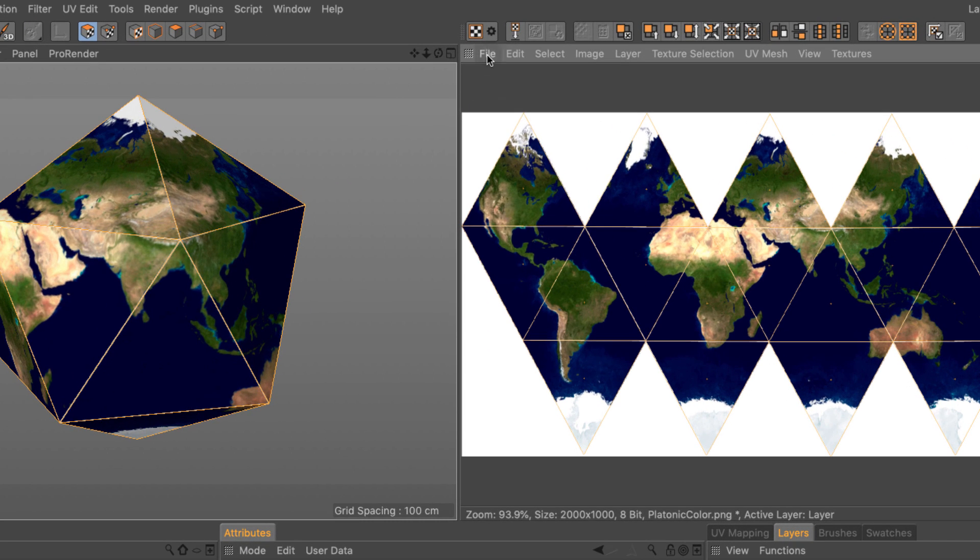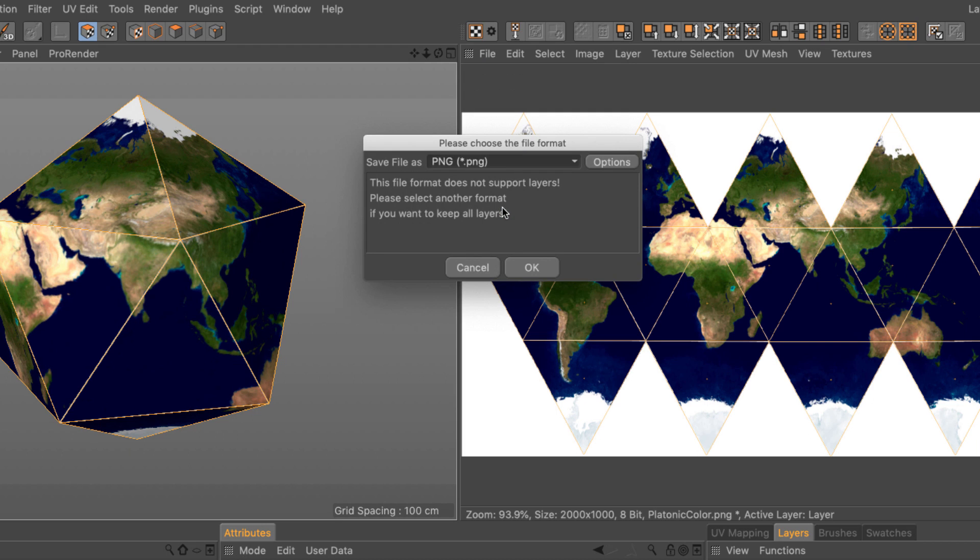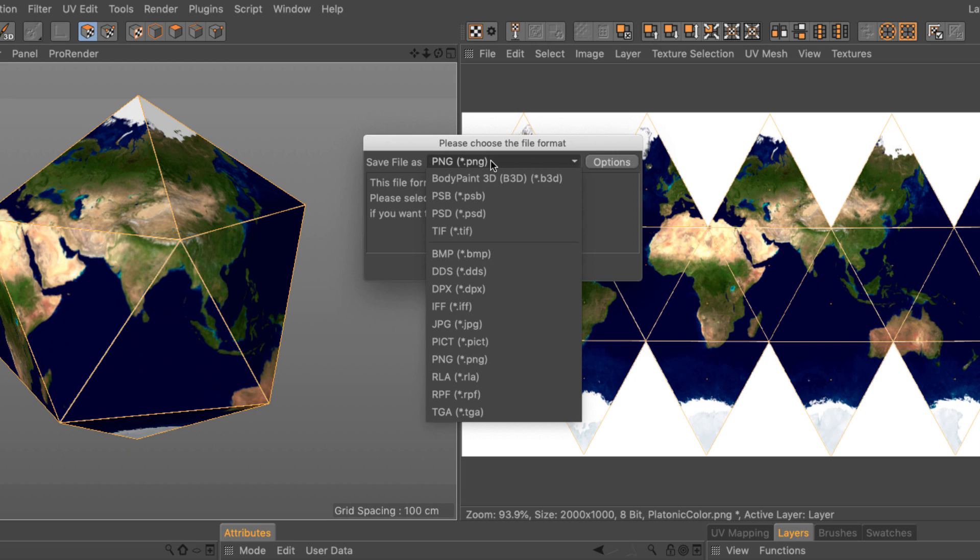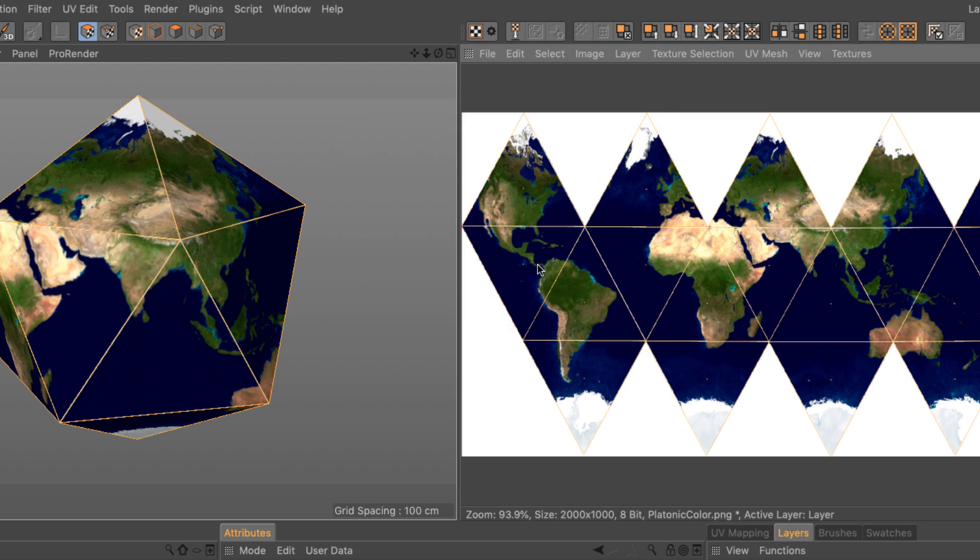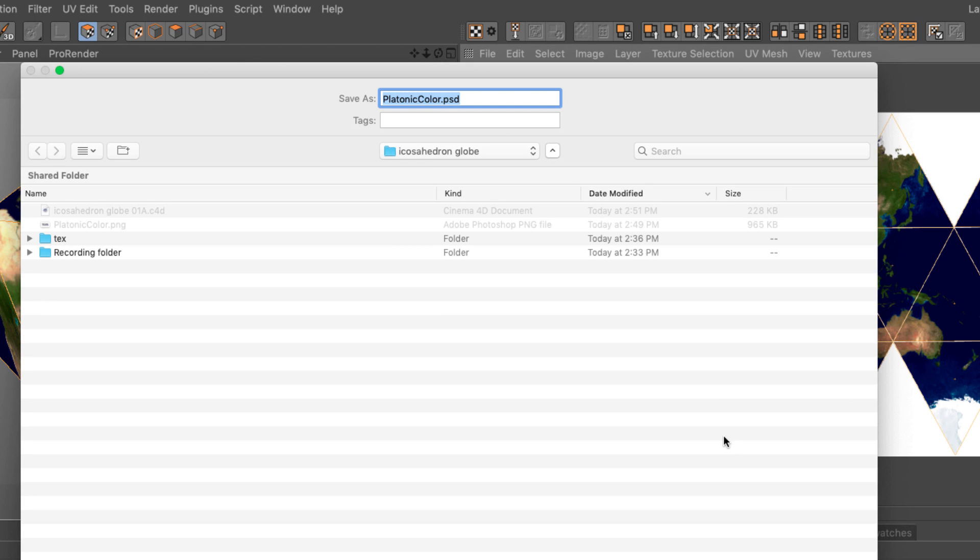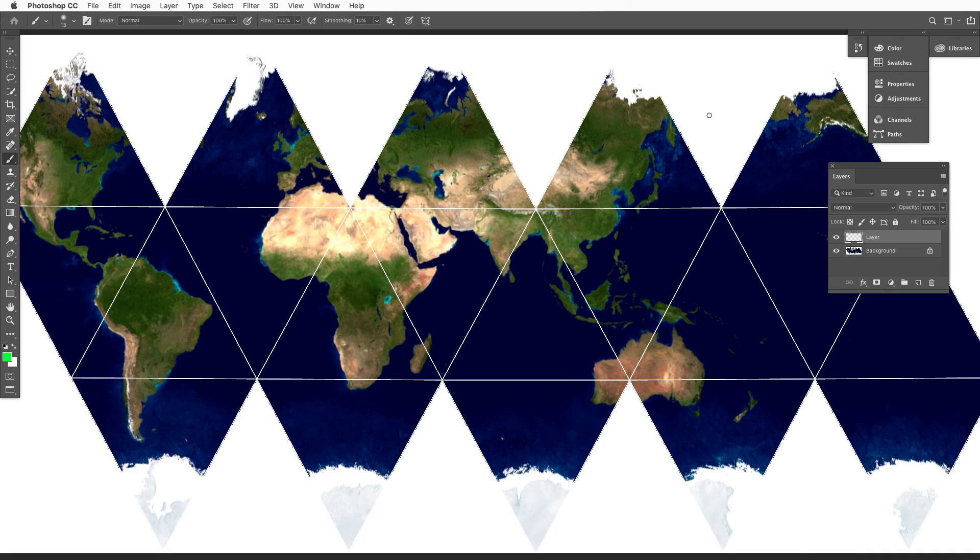Let's save this image. File. Save. Texture. As. Select a format that supports layering like TIFF or Photoshop. Let's go and do a PSD. Press OK. Change the name if you wish. Press save. And let's see what this image looks like.